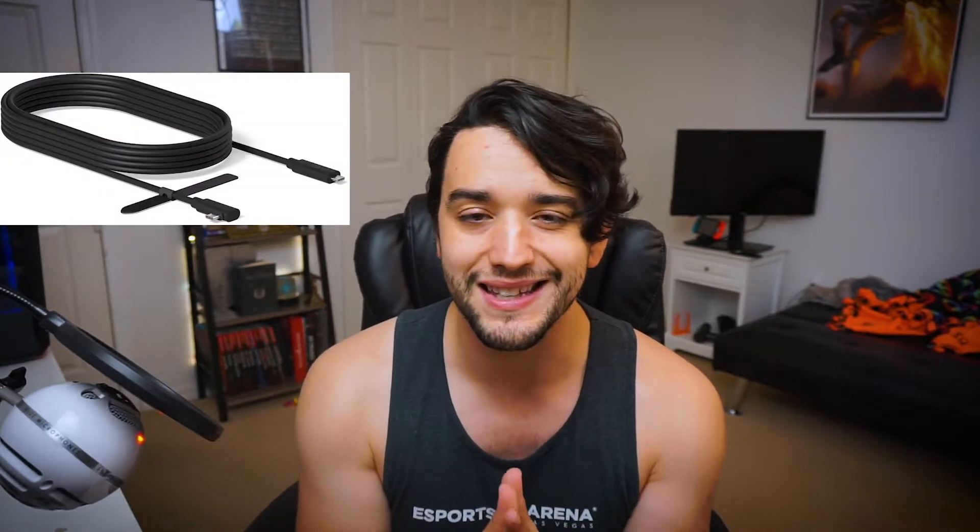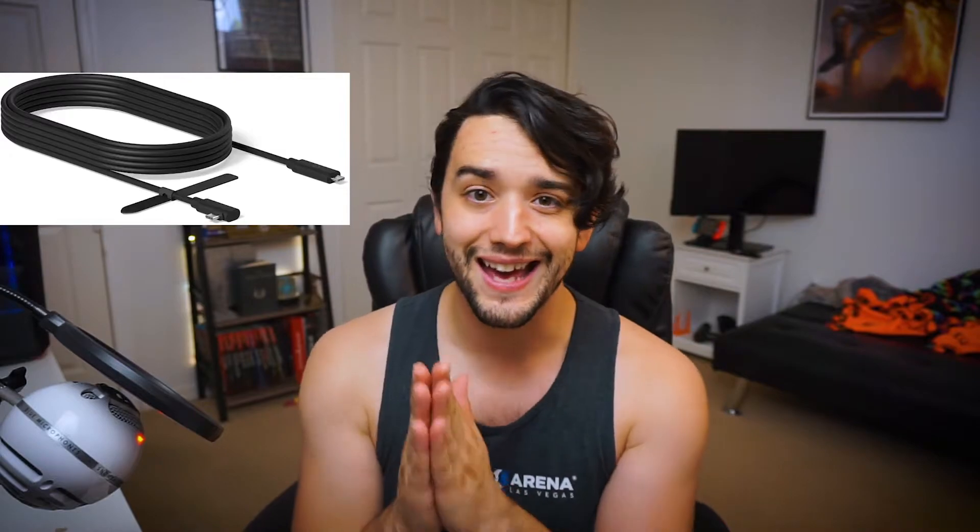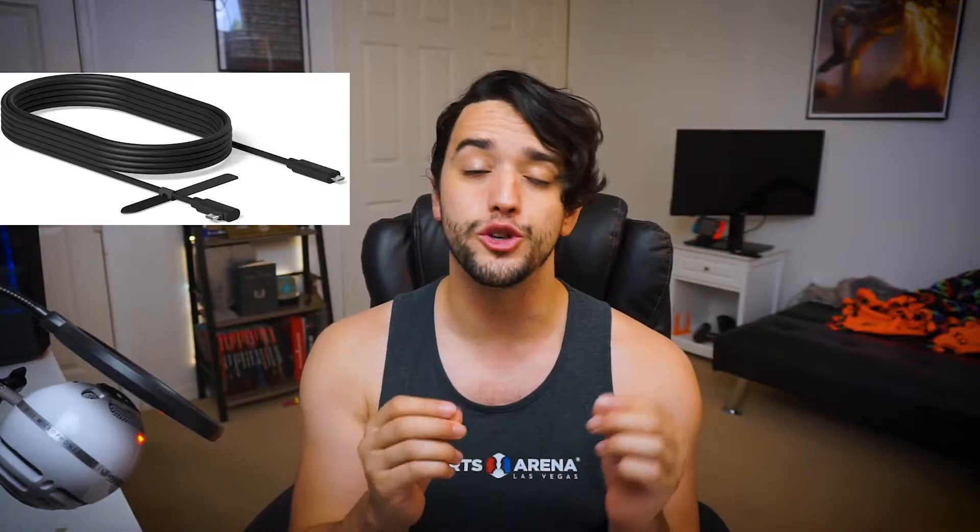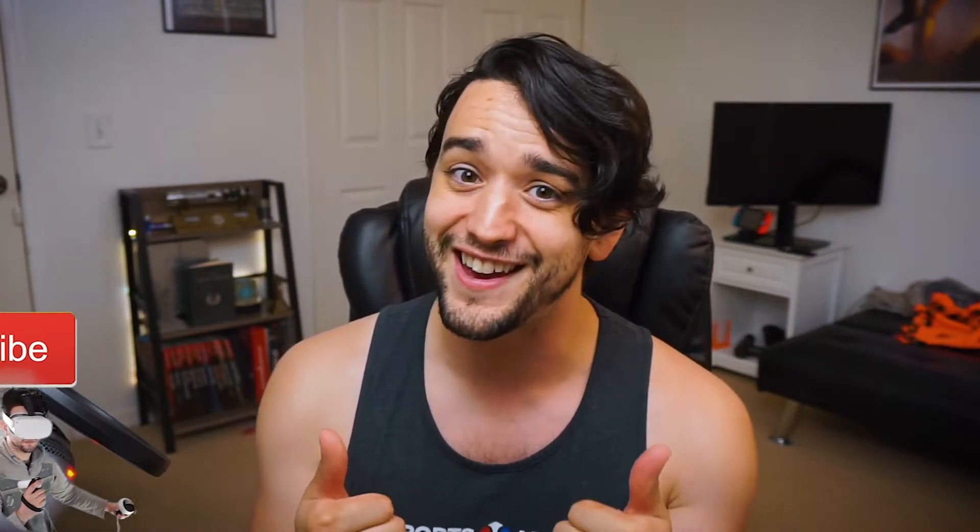Now if you want to play PC VR wirelessly you're going to need a router capable of a 5 GHz connection to use Oculus Air Link. Alternatively you can have a wired connection using a long USB Type-C cable to use Oculus Link. I will have links to both my router and the link cable I use in the description below. Those are Amazon affiliate links so just clicking them helps support the channel. Thanks!